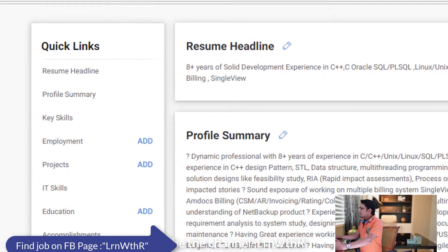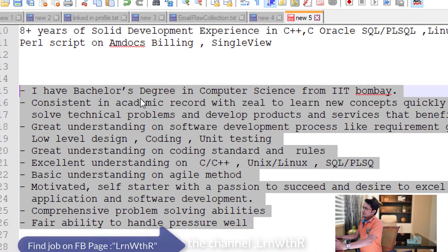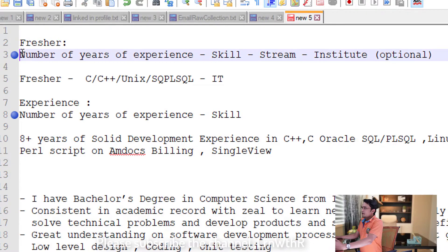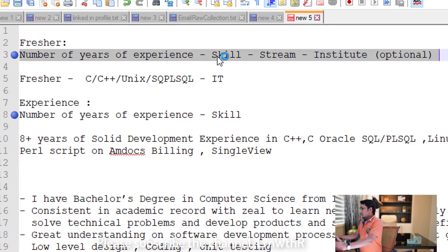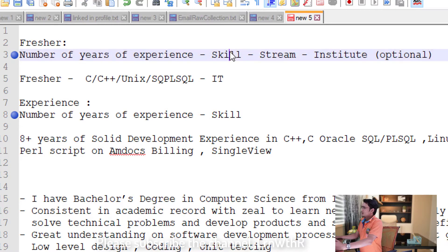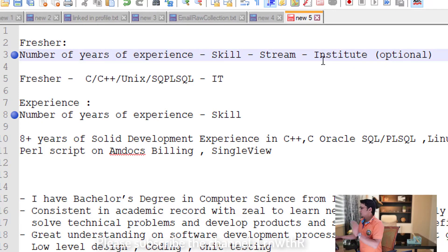For freshers, the formula is: number of years of experience — in the fresher case just mention 'Fresher' — then your skill, then your stream, and then your institute. The institute is optional; only mention it if your institute is a great one, otherwise no need.